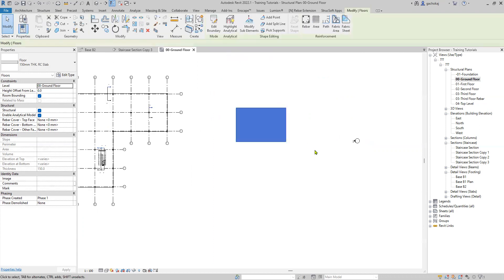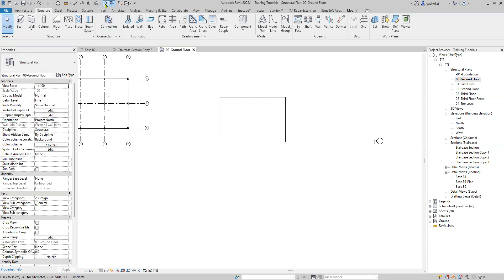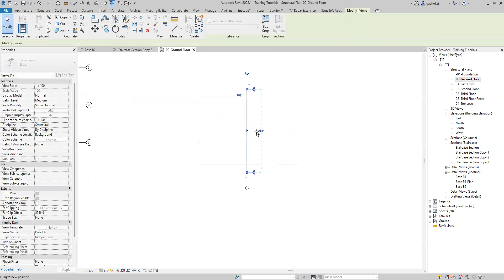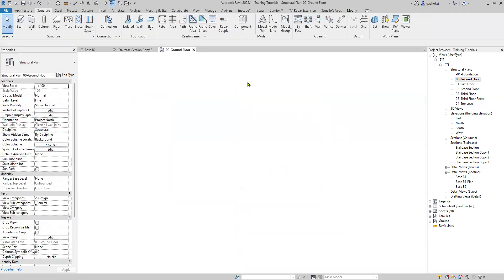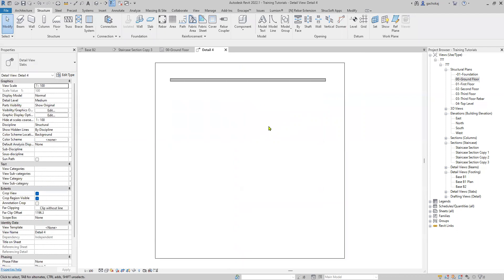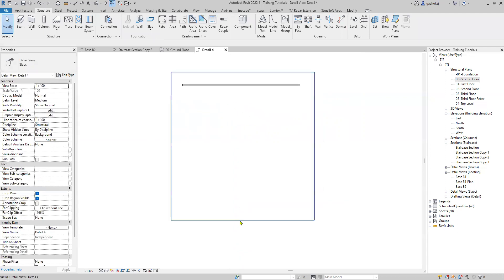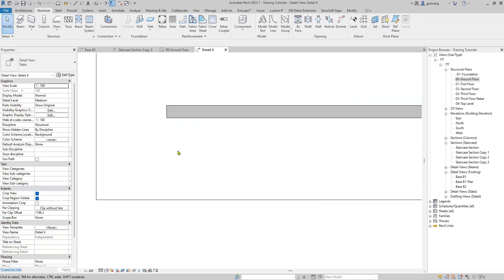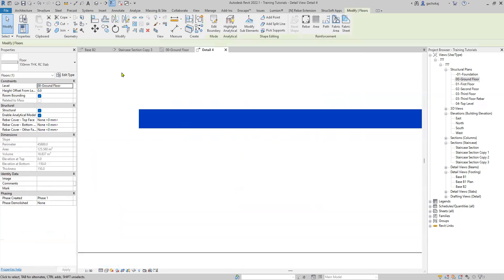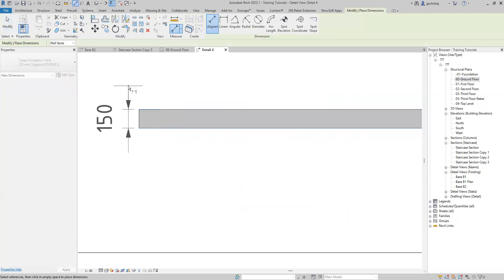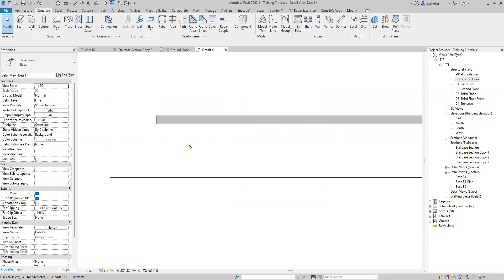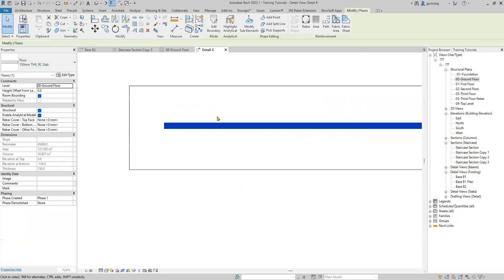I'll cut a section here using my slab section, then open the section. Just minimize this so you can see the slab. I only have one layer — I'll change the scale to 1:50 and the detail level to Fine. So I only have one layer: a 150 millimeter concrete. I want to make this a multi-layer slab for my ground floor, so I'll select it and click Edit Type.